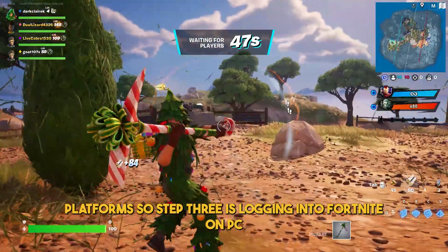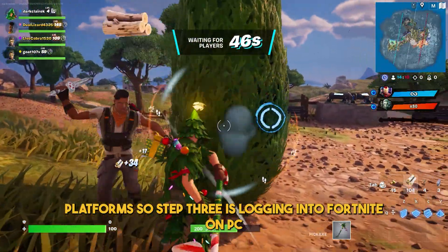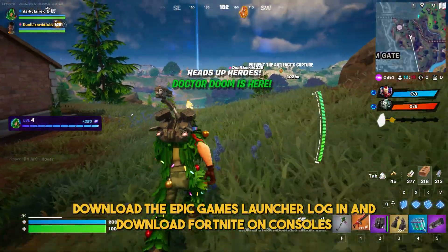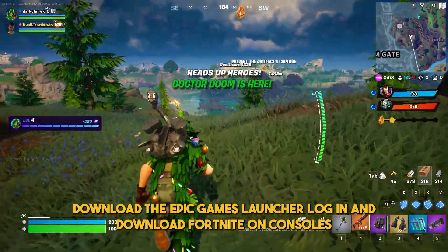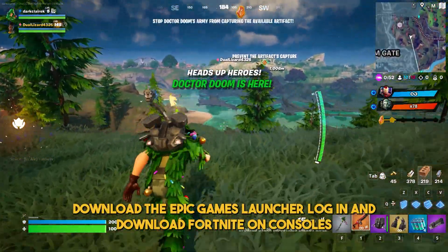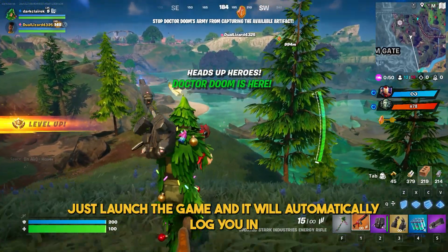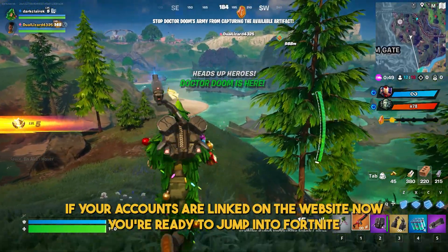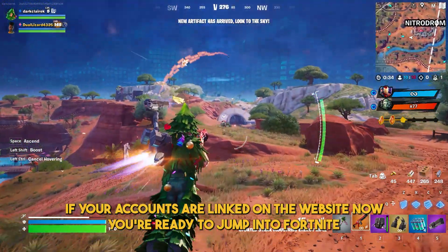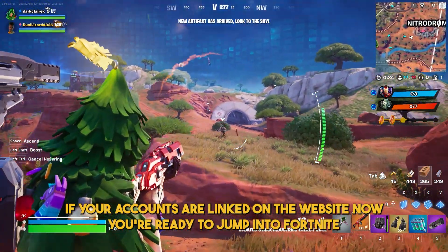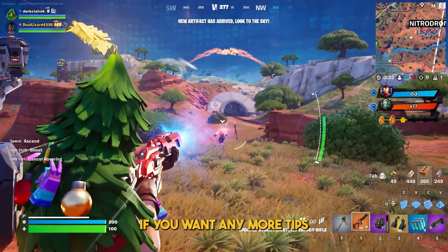Step 3 is logging into Fortnite. On PC, download the Epic Games launcher, log in and download Fortnite. On consoles, just launch the game and it will automatically log you in if your accounts are linked on the website. Now you're ready to jump into Fortnite.